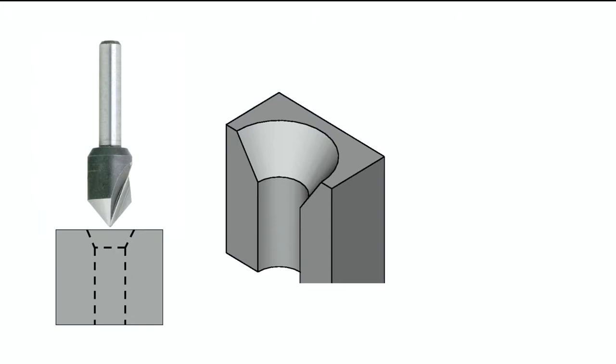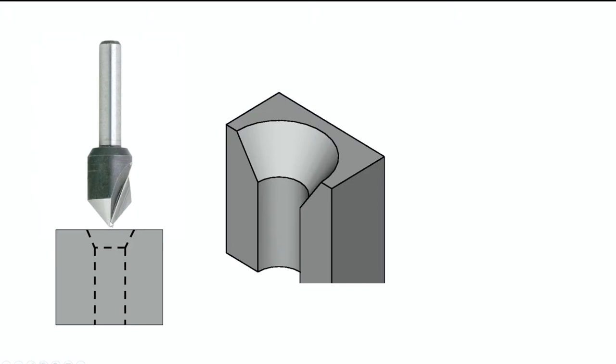Now depending on the design of this countersink here, we could use a countersink to cut chamfers around the outside of a part by side milling with the cutting tool. Now this particular countersink, a single edge countersink, I wouldn't use for cutting a chamfer around this.